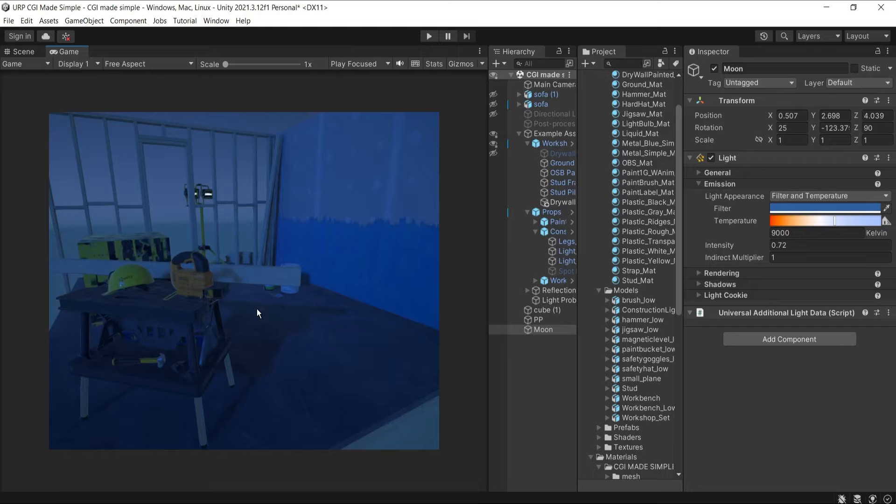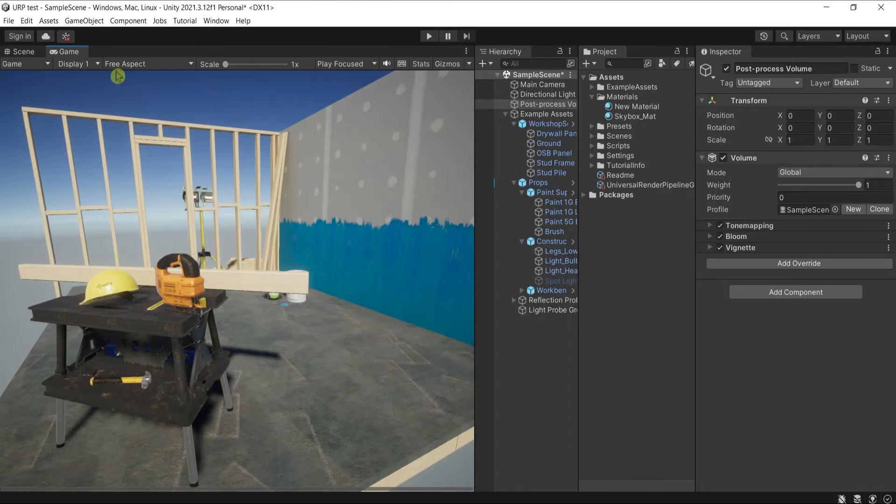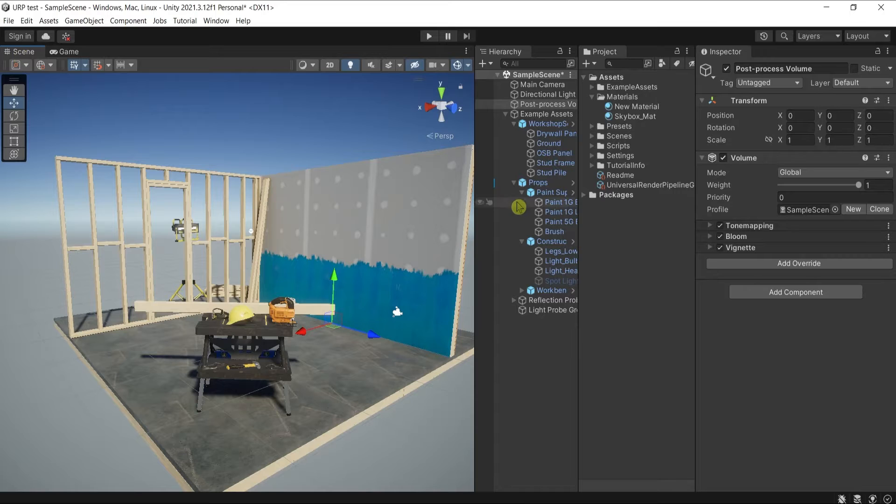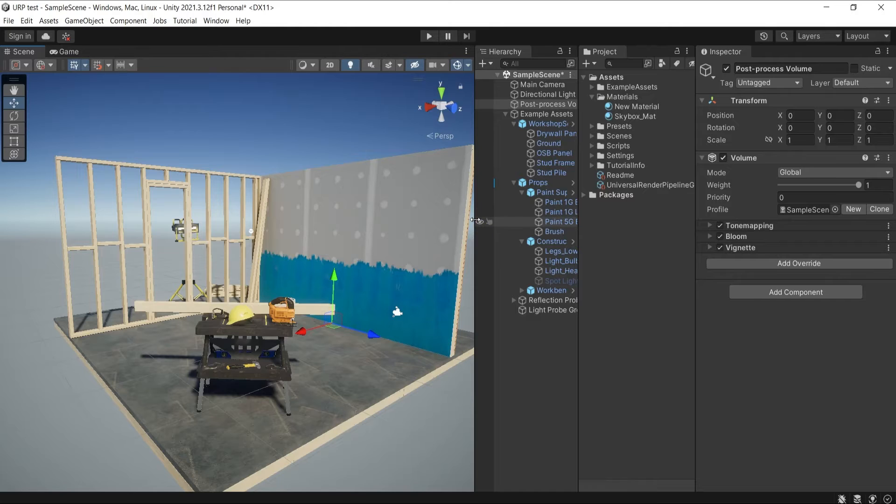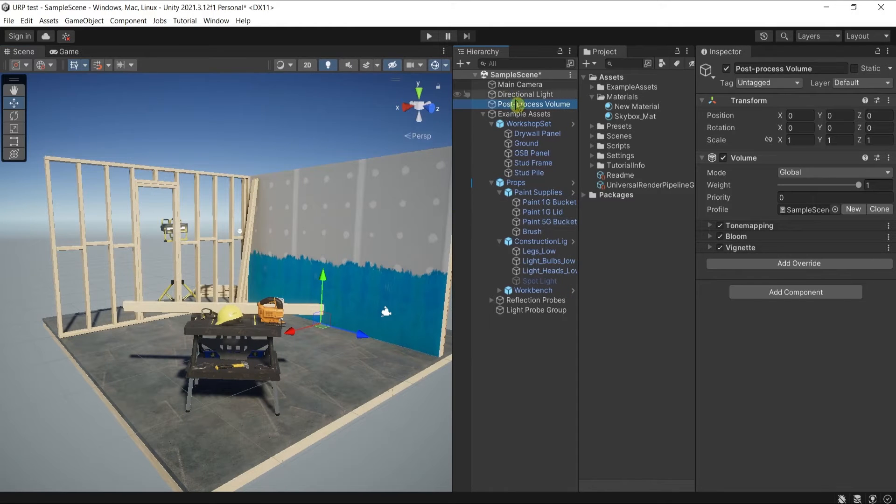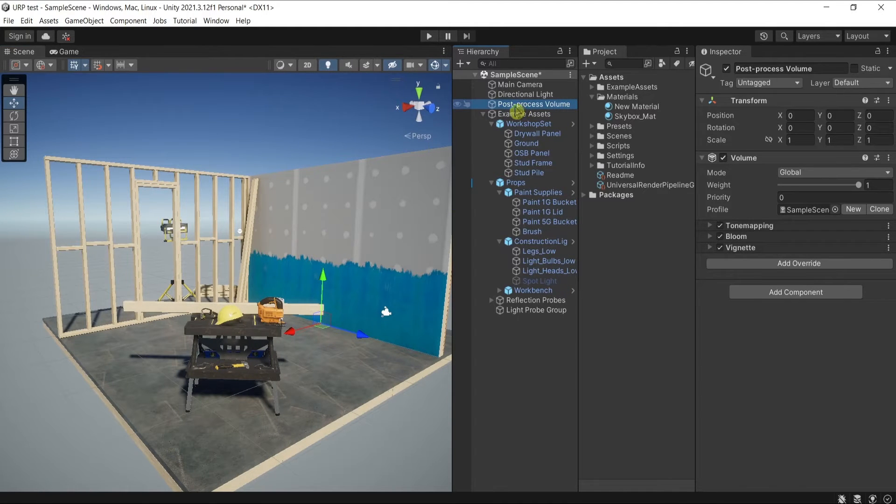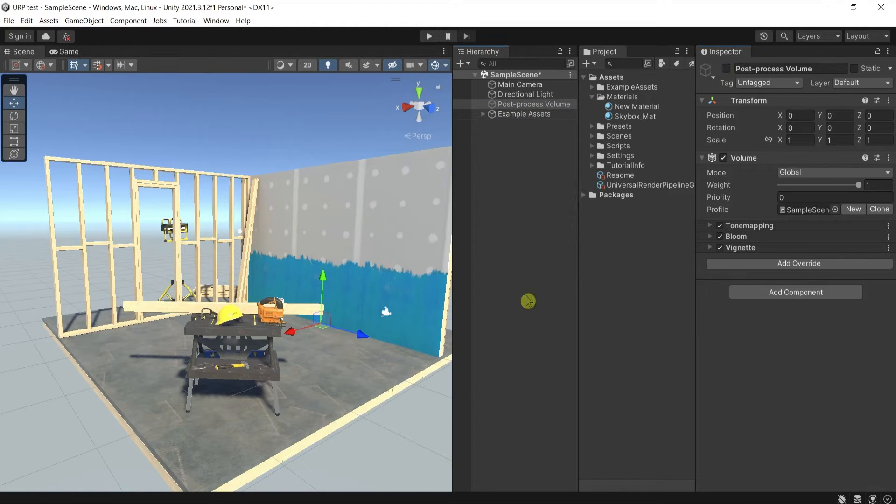So here I have the sample scene that everyone has when downloading and installing Unity. I will turn off the already made default post-production here, and I will create a new post-production profile by clicking in the hierarchy, right-click.